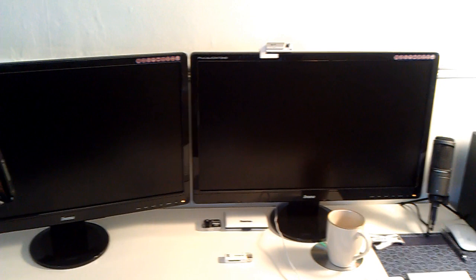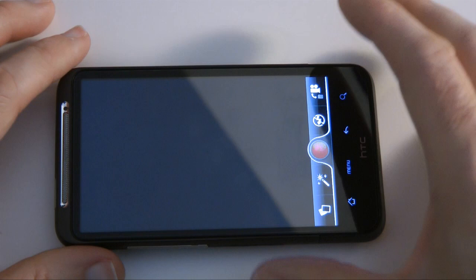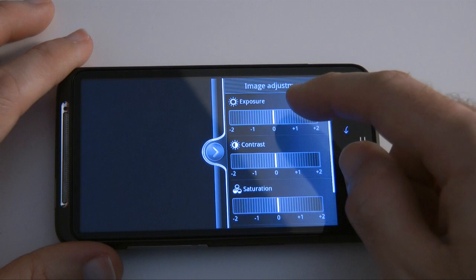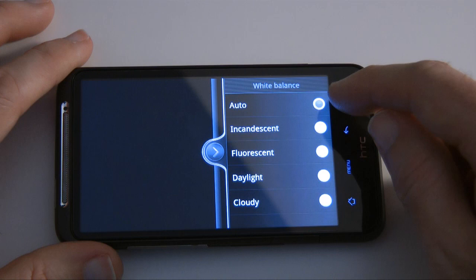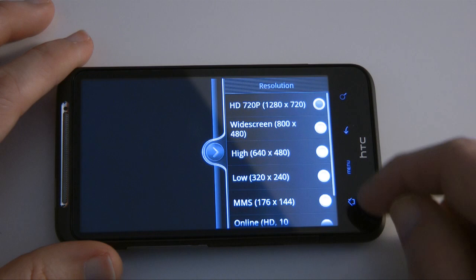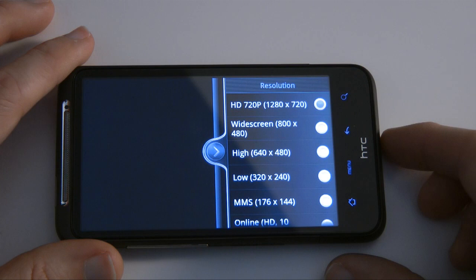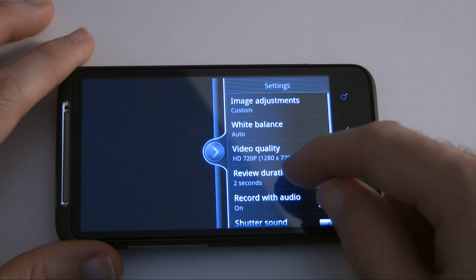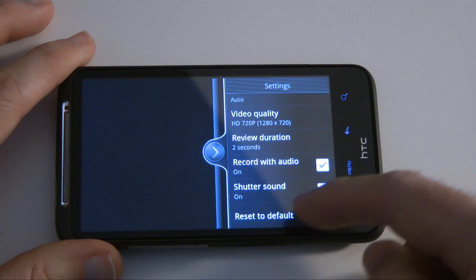I hope you enjoyed that HD video capture recorded with the HTC Desire HD. I just want to show you a couple of other features while I'm in video mode. If I push the menu button I can make image adjustments — I can change the exposure, contrast, and saturation of the video, as well as the white balance, switching from auto to different settings. I've also got video quality options: 1280 by 720, which is what I just recorded, and widescreen 800 by 480. Other settings include review duration of 2 seconds, record with audio ticked, and shutter sound on or off.